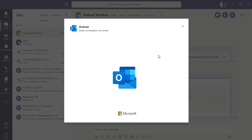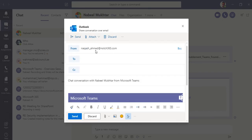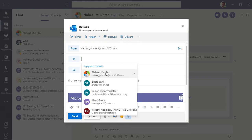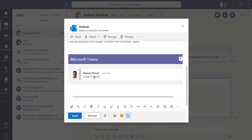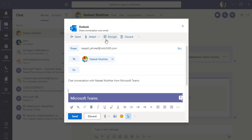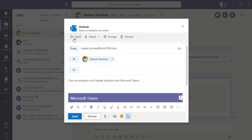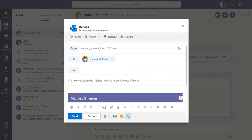The 'Share to Outlook' feature only works if you have an Exchange Online license. When you click it, it opens Microsoft Outlook right inside Teams. You can see the code snippet is already inserted, and you can encrypt it, attach other files, and send it. That's how Share to Outlook works.